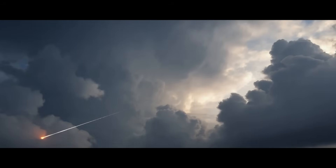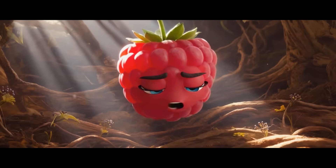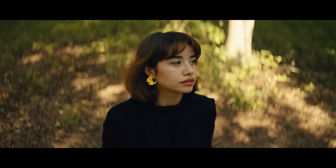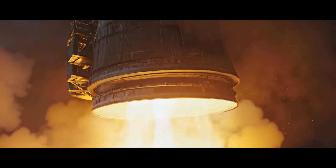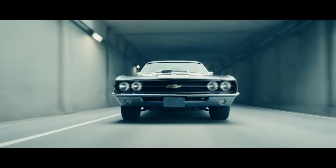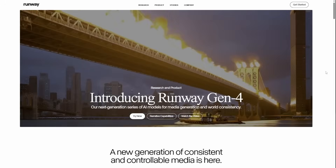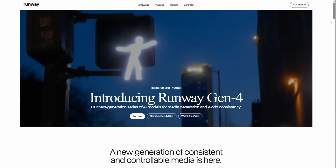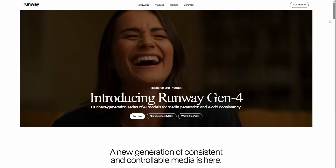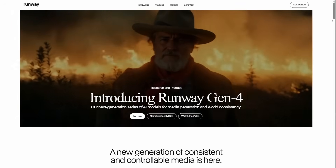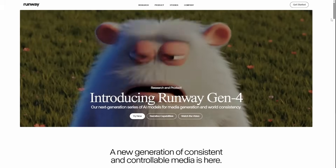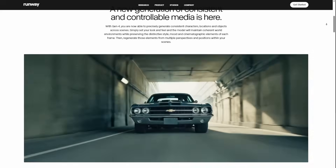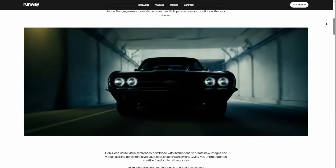We already know that when you try to generate multiple images or even multiple videos, AI struggles in terms of consistency, and that is what has been addressed with this new release. Gen4 puts the idea of non-consistency in terms of objects, characters, and scenario in the past, introducing the concept of world consistency — enabling the creation of coherent worlds, objects, locations, and characters across different scenes.